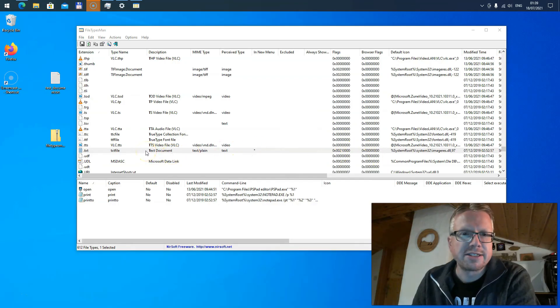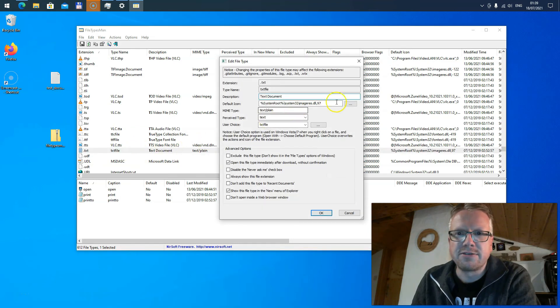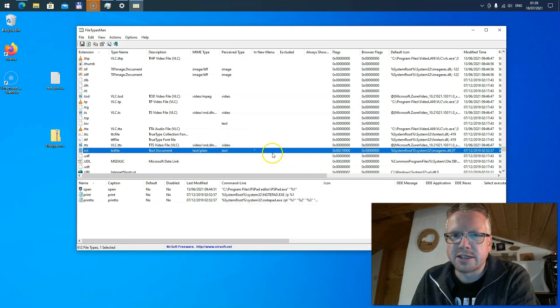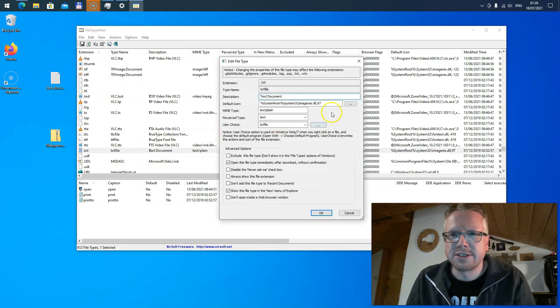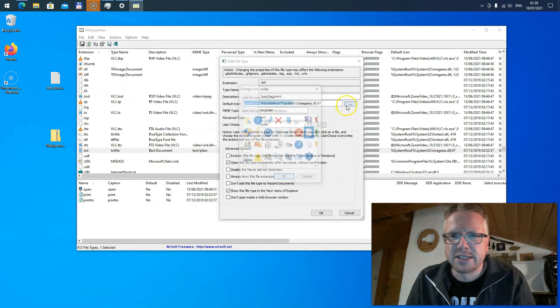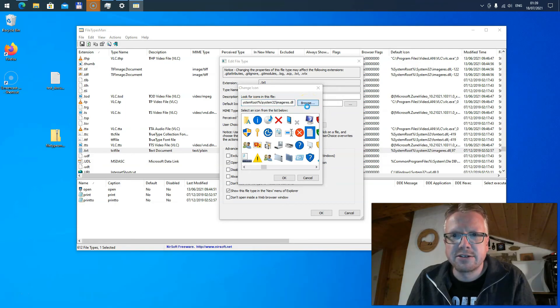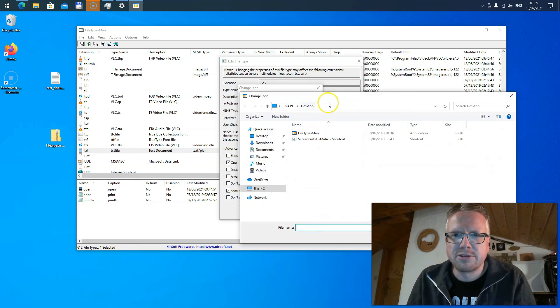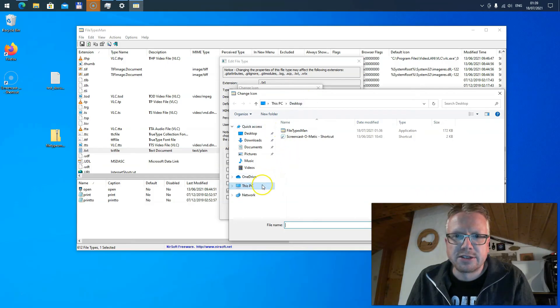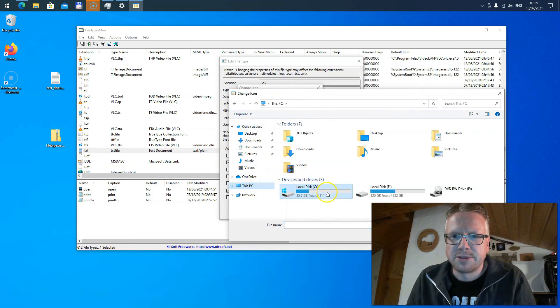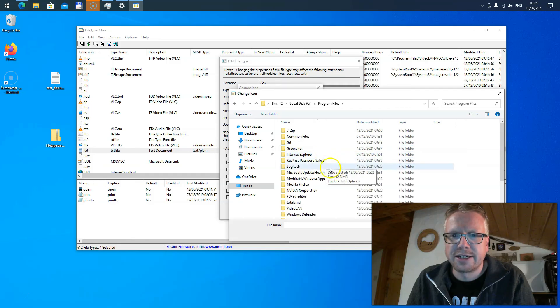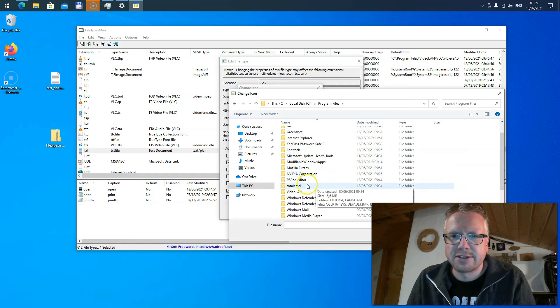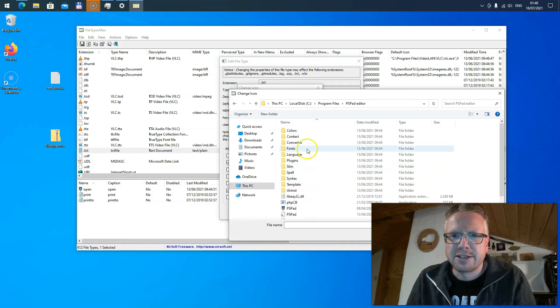I also told you that you can not only select the default icons here but you can select a different icon. For example, let's do this for the txt file. I want to select a different icon here. I select Browse and I can go to This PC, to my hard drive, Program Files, and then for example to my editor here, PSPad. Select an .exe executable file and hit Open.